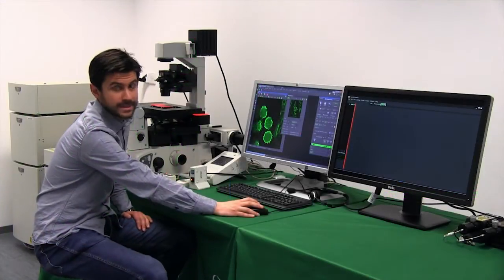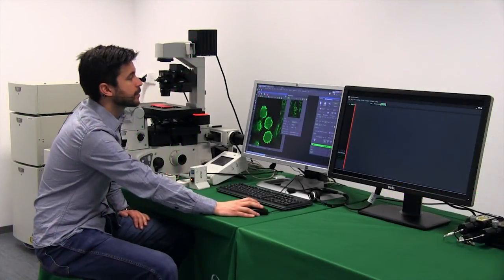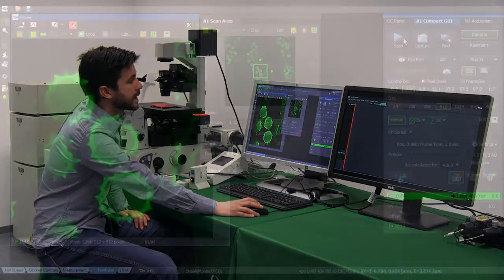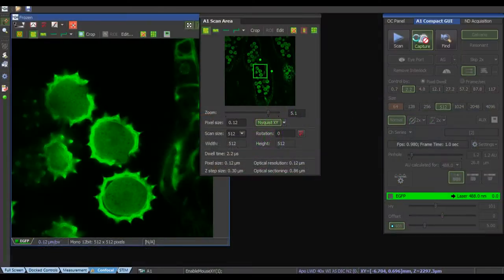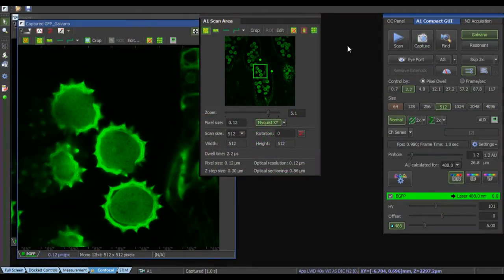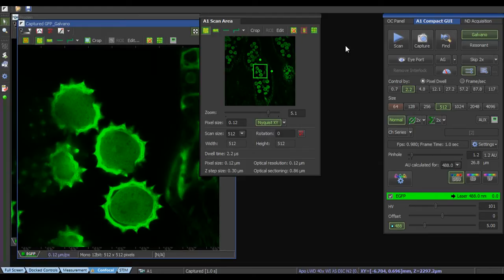If we would like to have a snapshot of that we only have to go to capture and then the image is saved in the PC from Nikon.